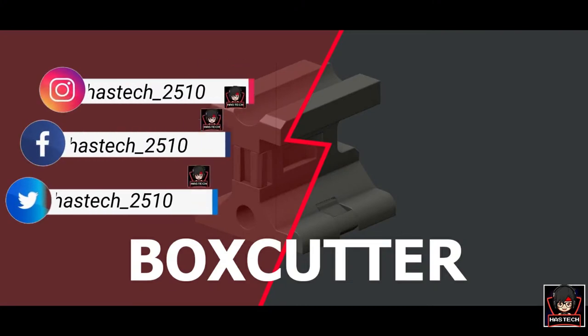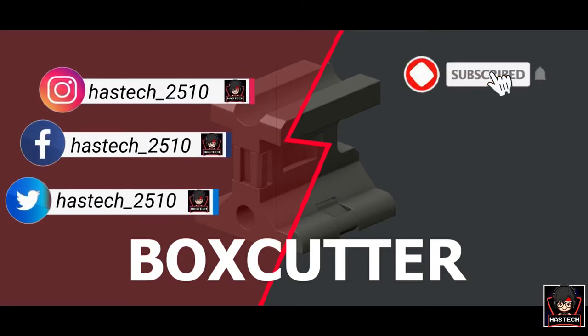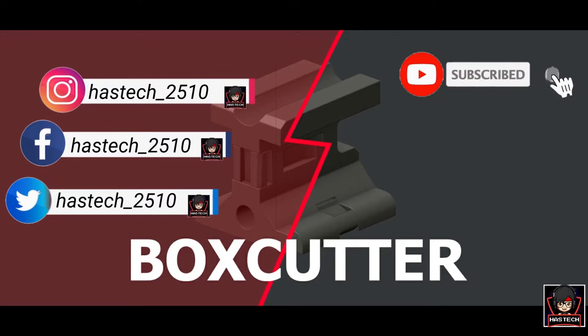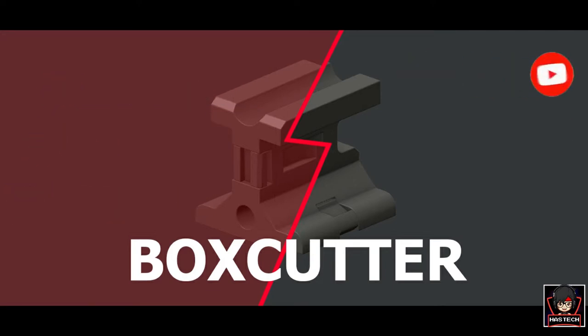Here we end with BoxCutter. Hope you guys enjoy this tutorial. If you want to see such tutorials, comment me below and don't forget to subscribe. Bye.